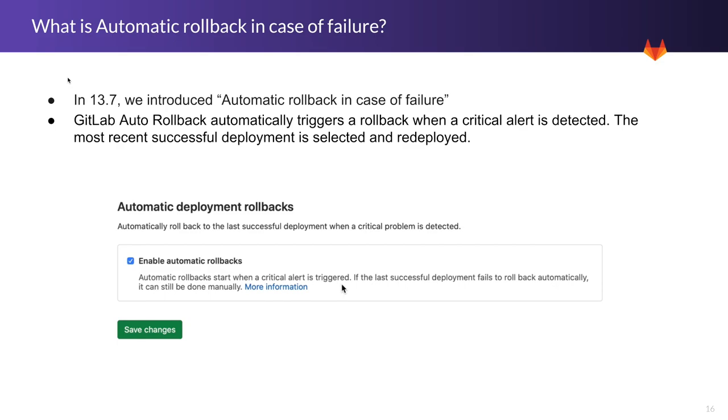It's basically the automatic rollback in case a critical alert is detected. So this is done by the GitLab platform, and what gets rolled back is the most recent successful deployment. It's selected and redeployed.